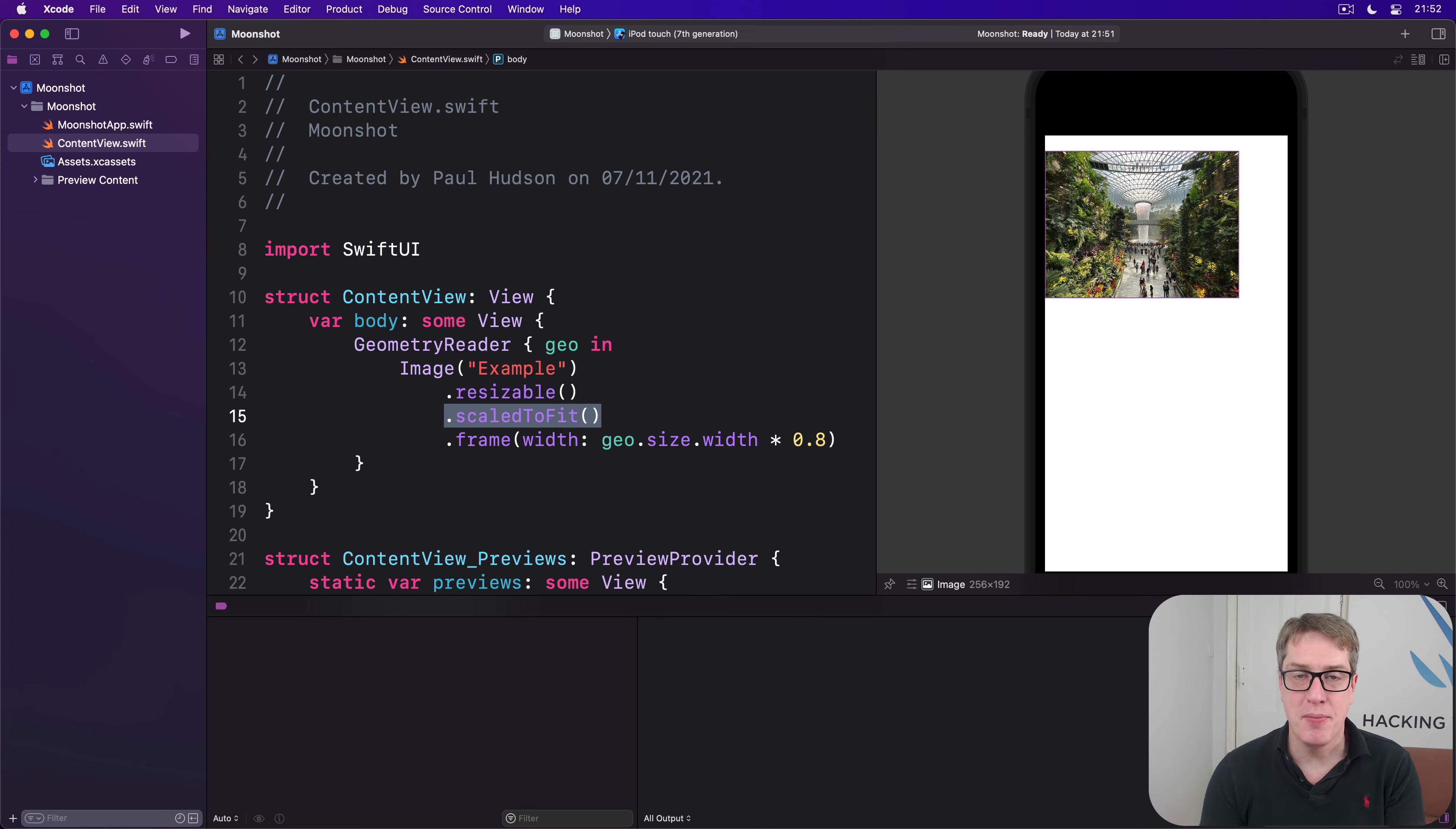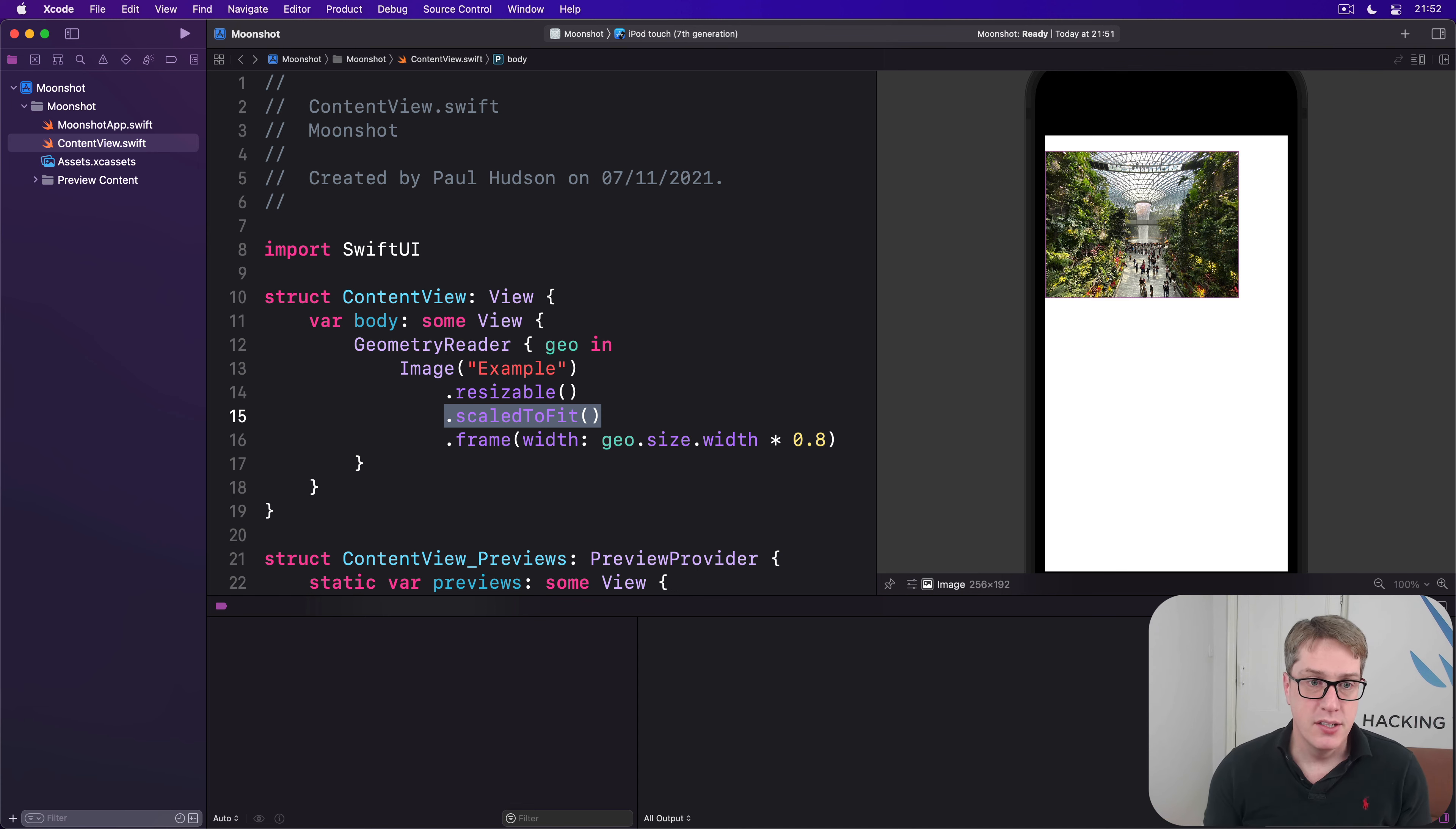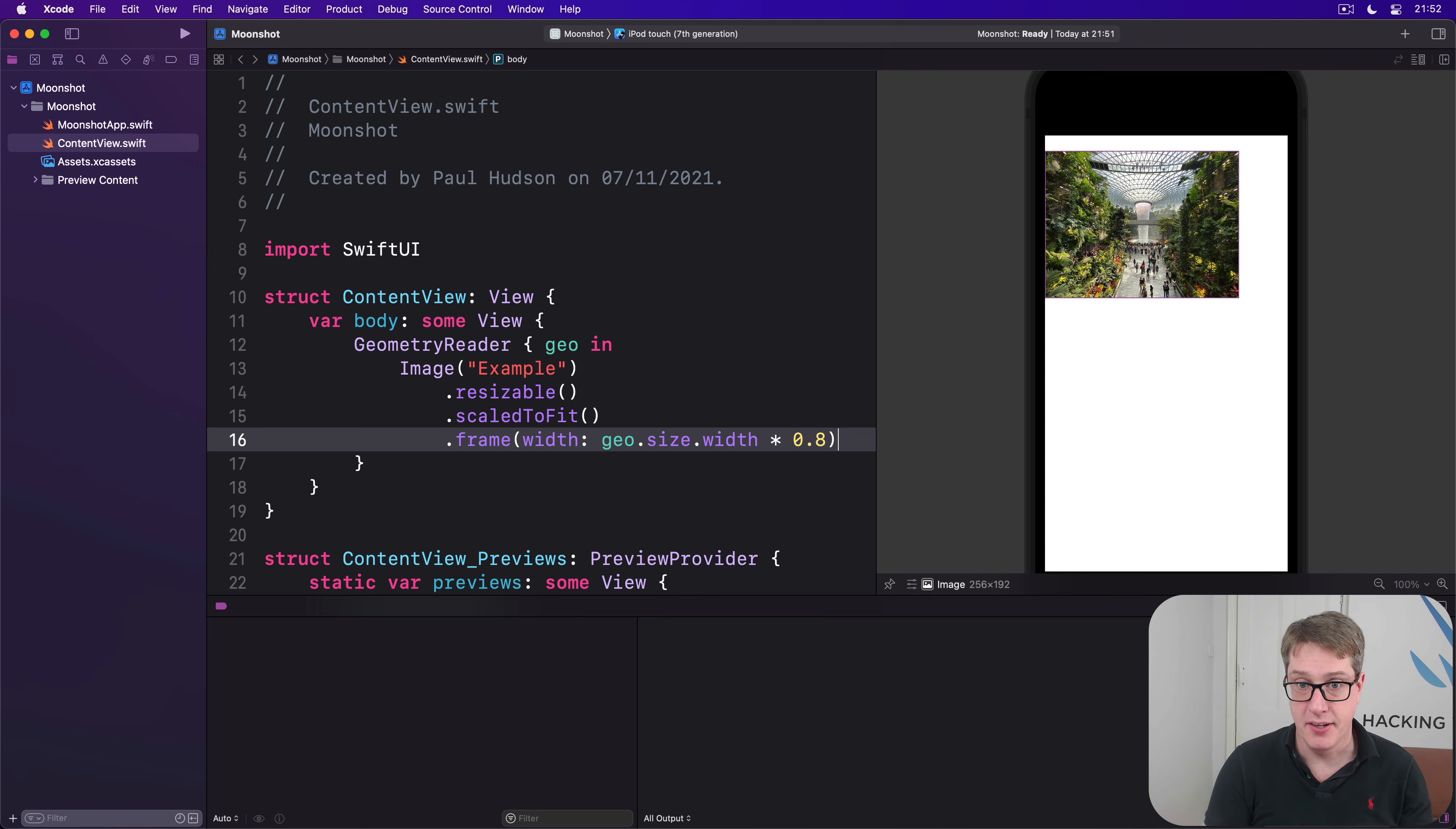Now, a tip for you before we finish, if you ever want the center of you inside a geometry reader, rather than aligned to the top left corner, just add a second frame after the first one, making it fill the full space of the container, like this.